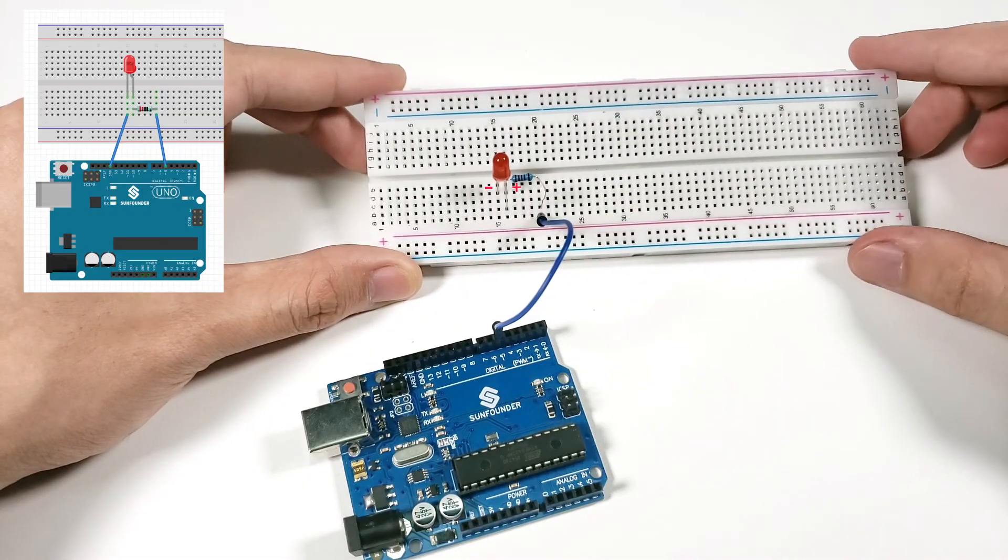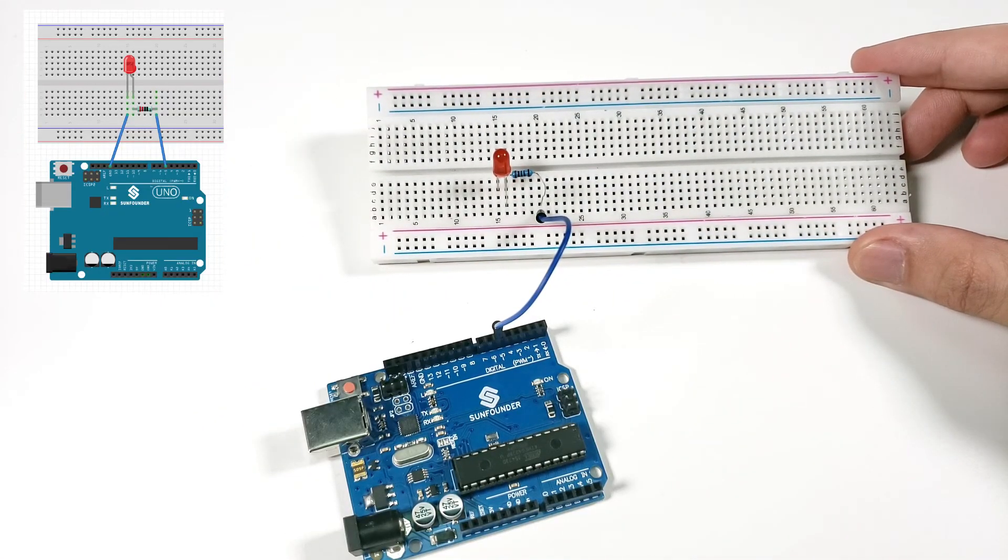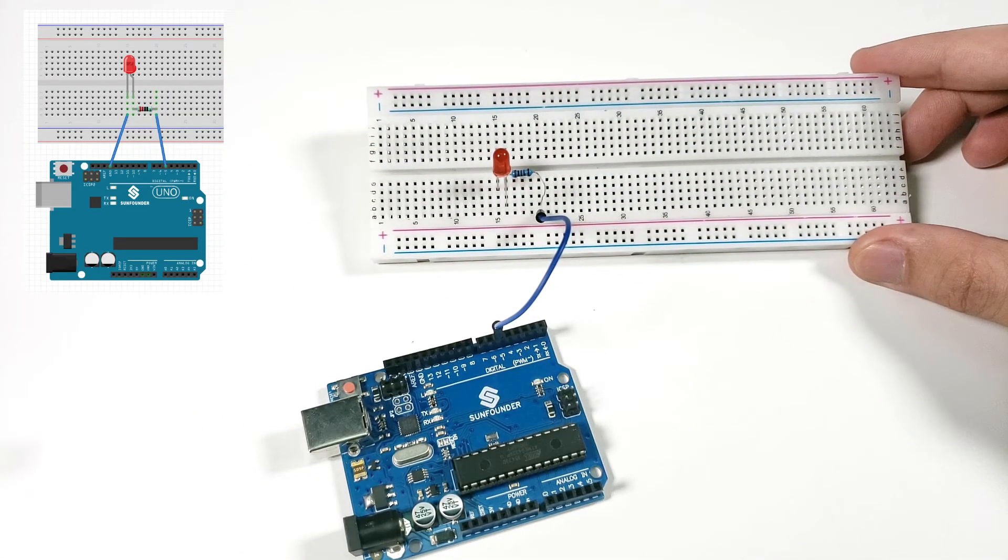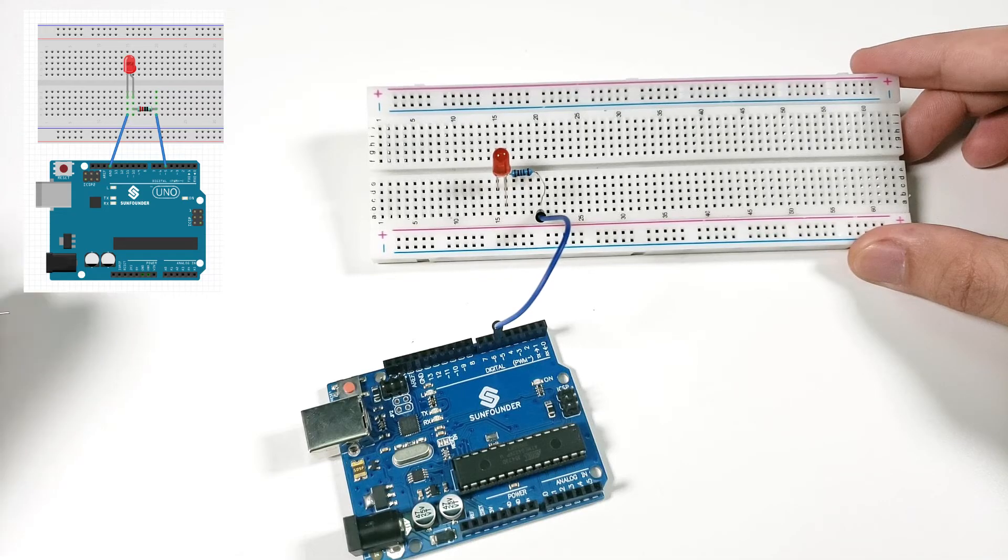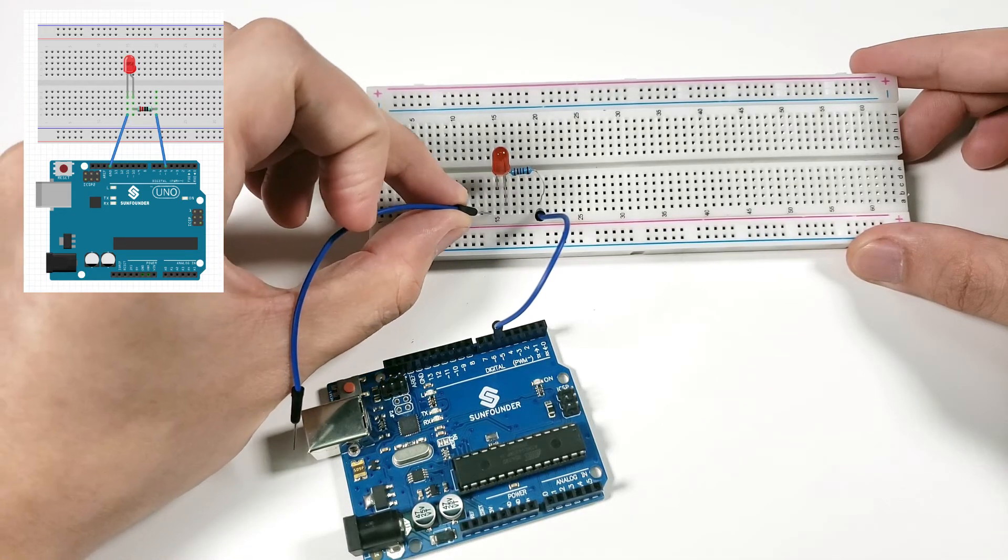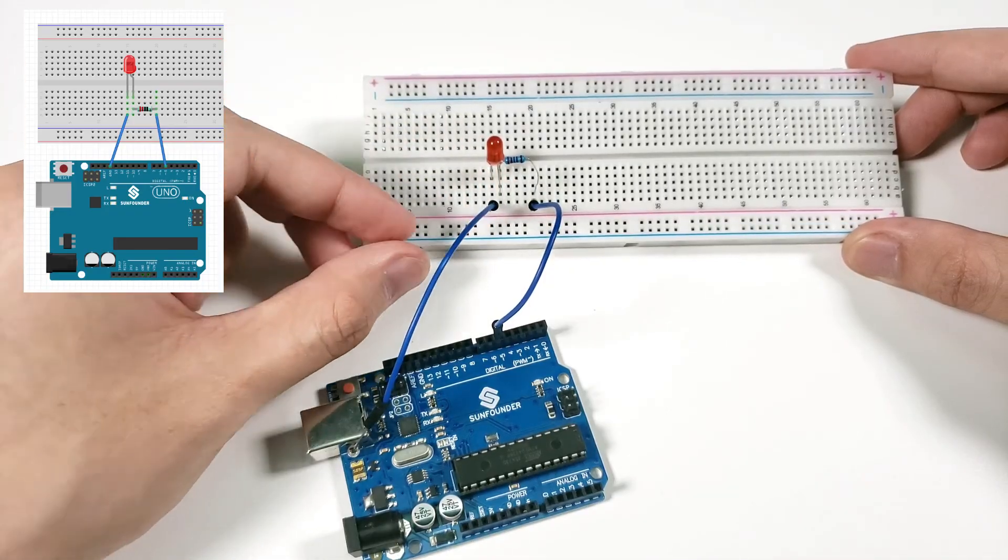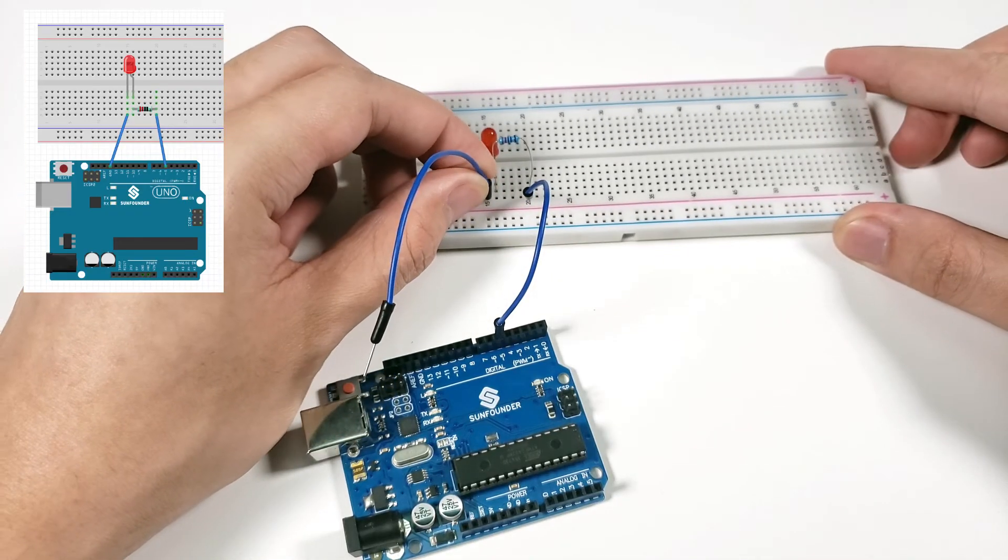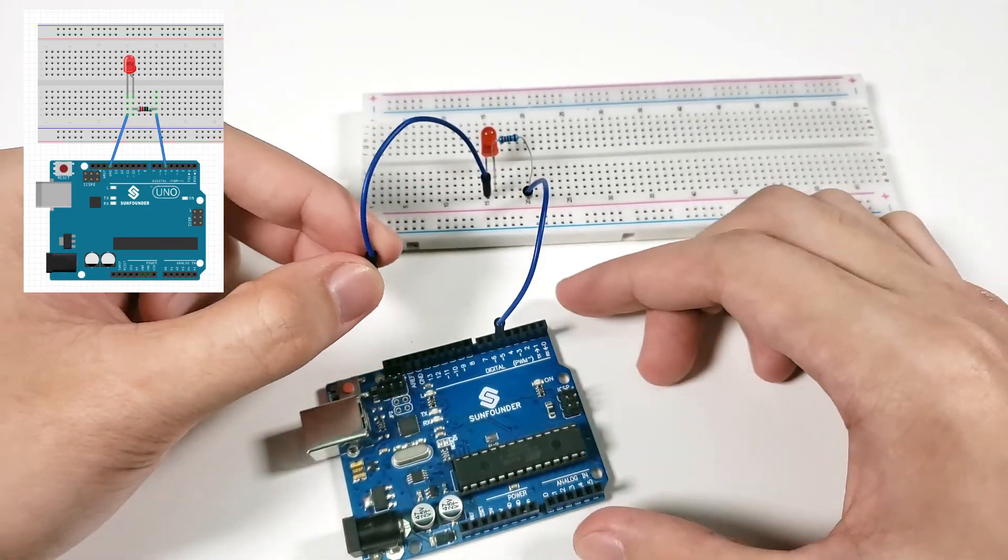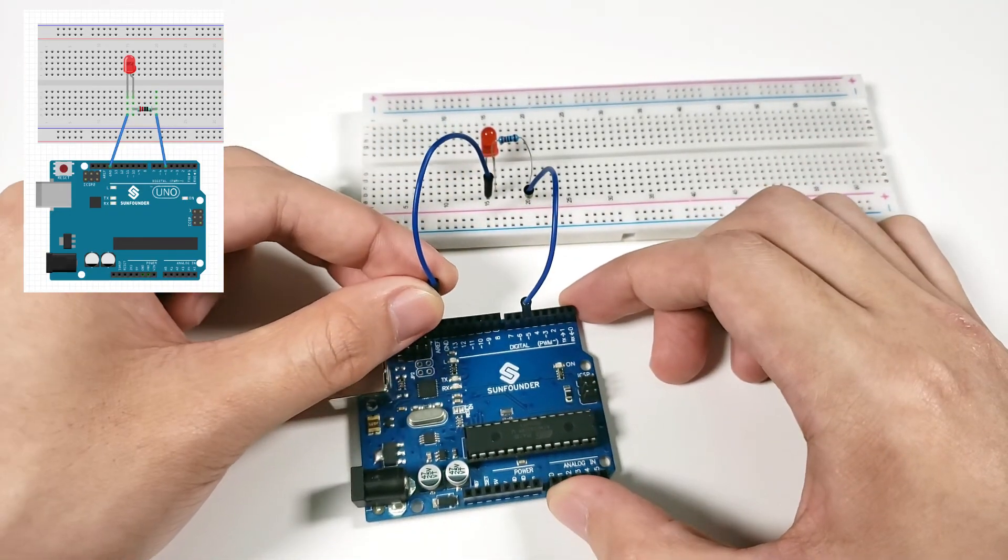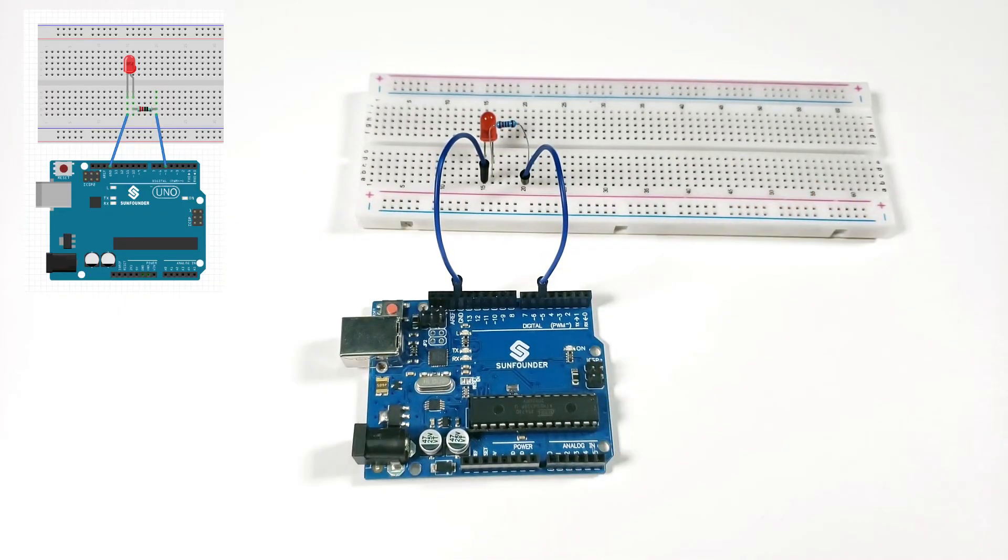Remember that the long leg is the positive terminal and the short leg is the negative terminal and don't mix them up. Finally, use a wire to connect hole B15 to the GND pin on the WUNO board. The LED circuit is now complete and we can proceed to program it to light up.